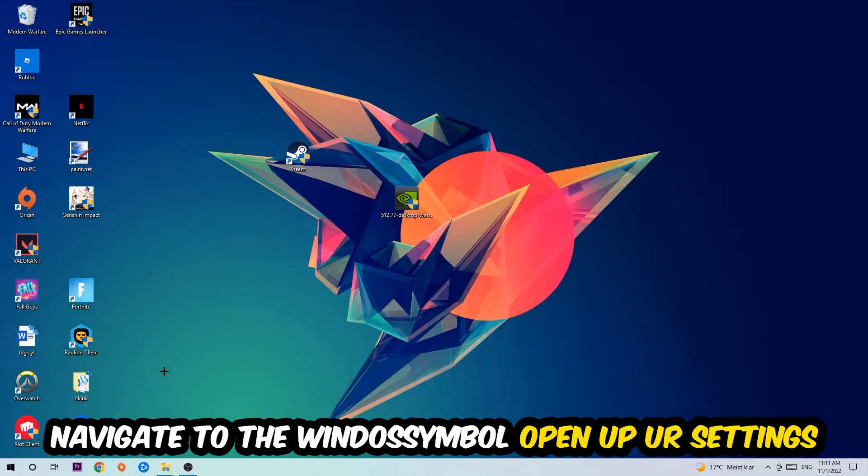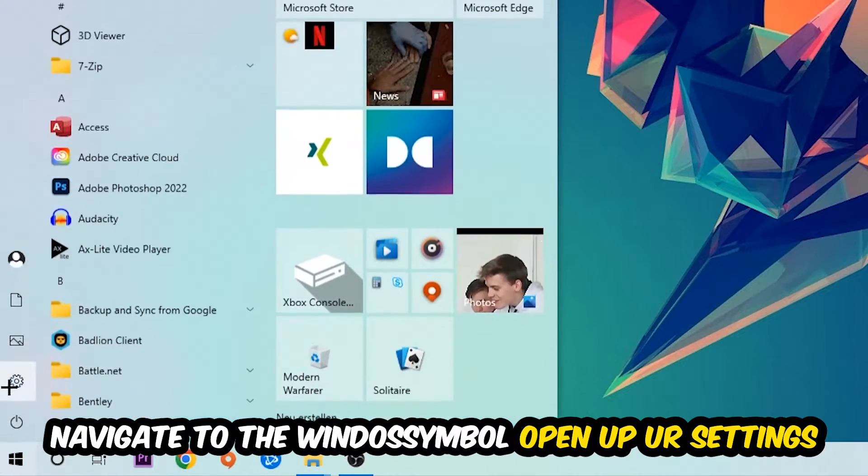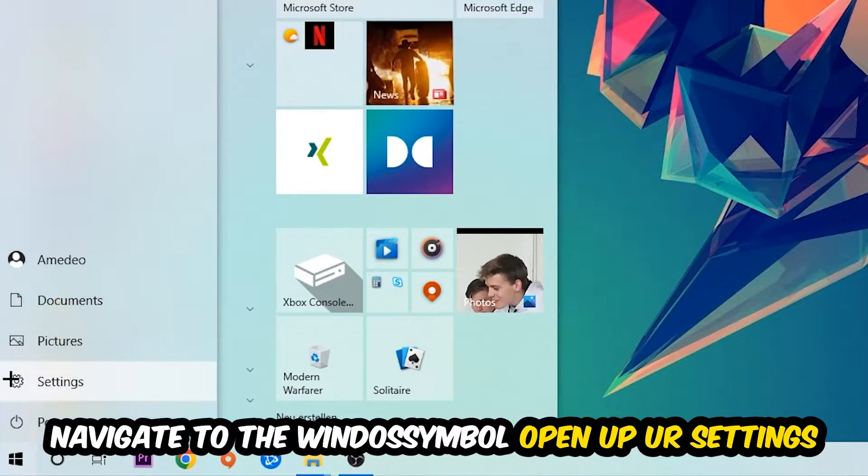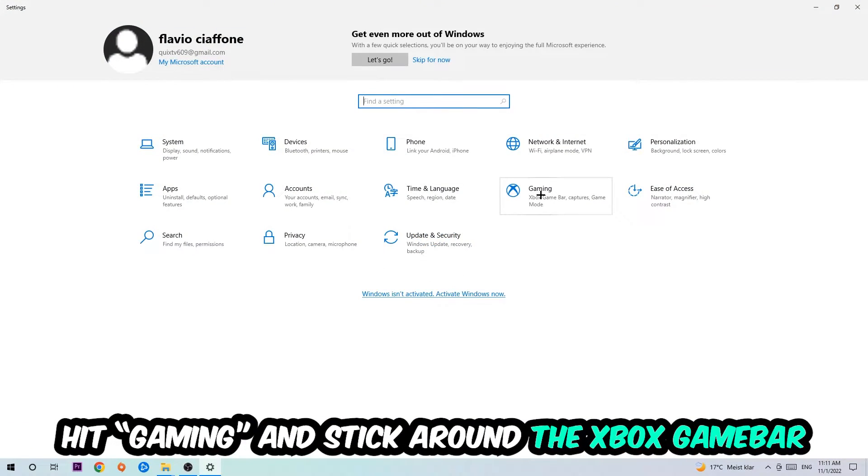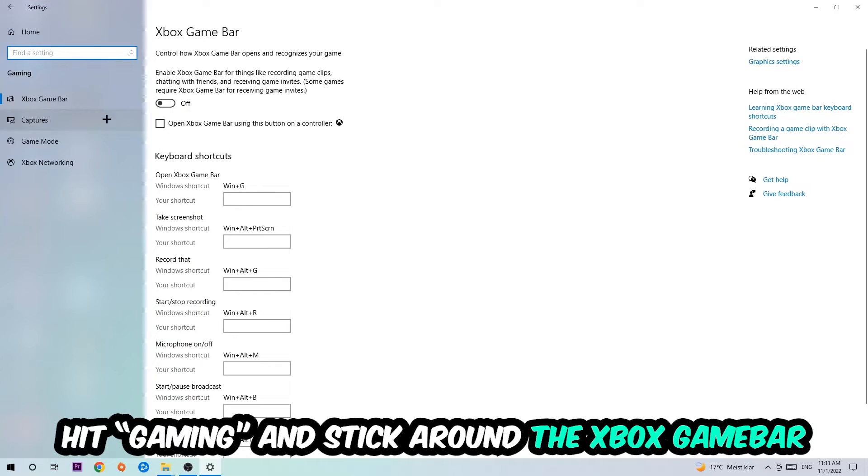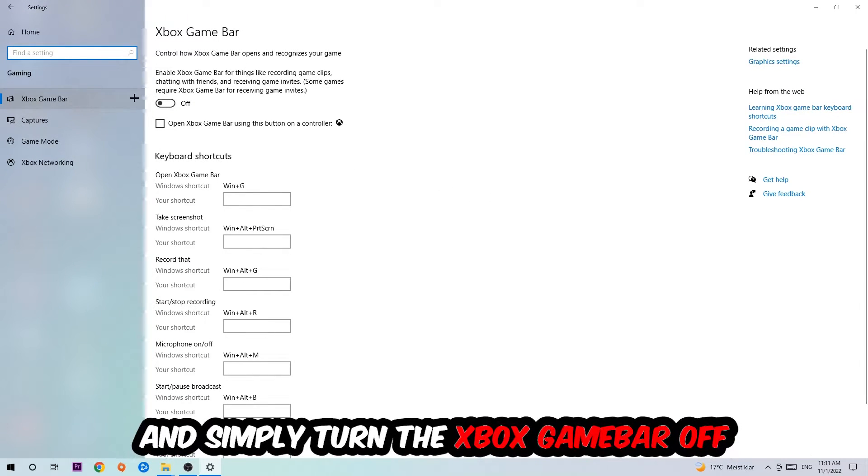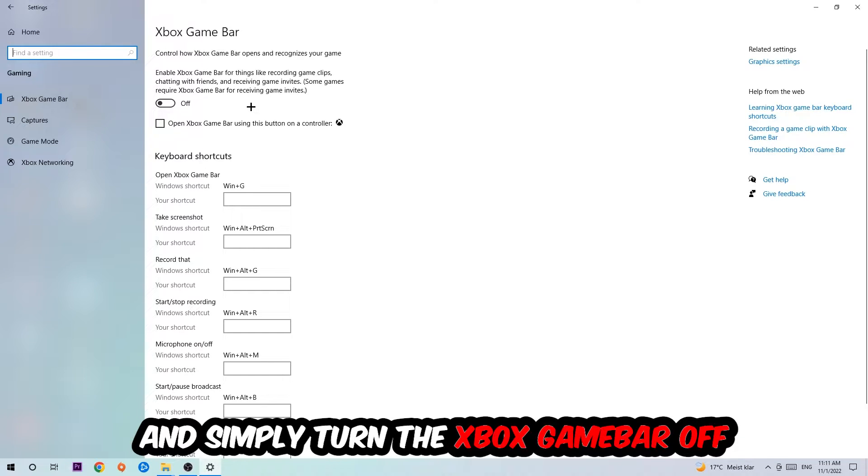Afterwards, navigate to the bottom left corner, click on the Windows symbol, open up your Settings, and hit Gaming. I want you to go to Xbox Game Bar and turn this off, because the Xbox Game Bar doesn't provide any benefit besides impacting your performance really badly.